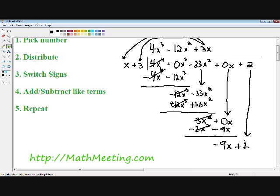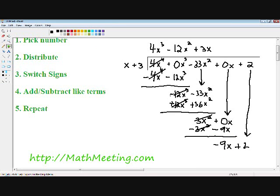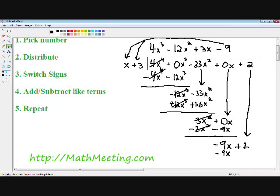Repeat the process again. Step one, pick our number: x multiplied by what gives us negative 9x? That's negative 9. Step two, distribute negative 9 with x plus 3. Negative 9 times x is negative 9x, and negative 9 times positive 3 is negative 27. Step three, switch signs: negative 9x becomes positive 9x, and negative 27 becomes positive 27. Step four, add and subtract like terms — our 9x's cancel out, and positive 2 plus positive 27 gives us positive 29.